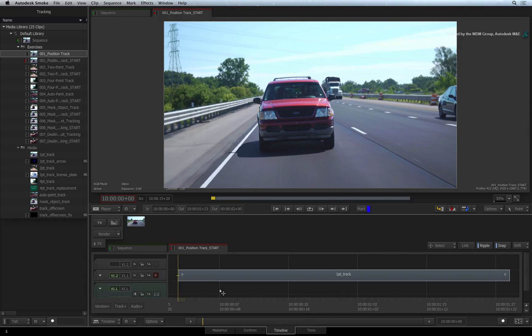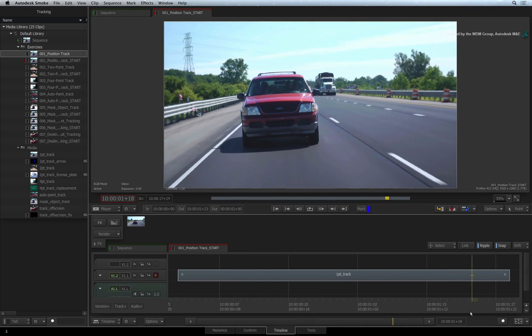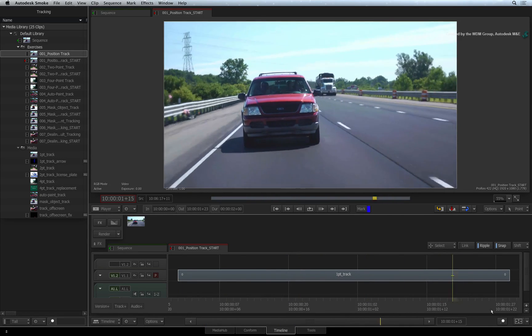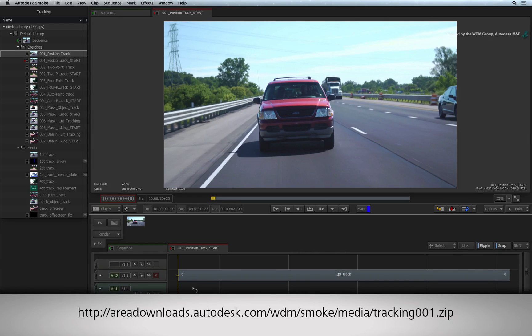Now let's repeat the first example, only this time we will use ConnectFX, the Action 3D Compositor and the Axis Nodes to do the track. If you would like to follow along, please click the link in the YouTube description to download the media.